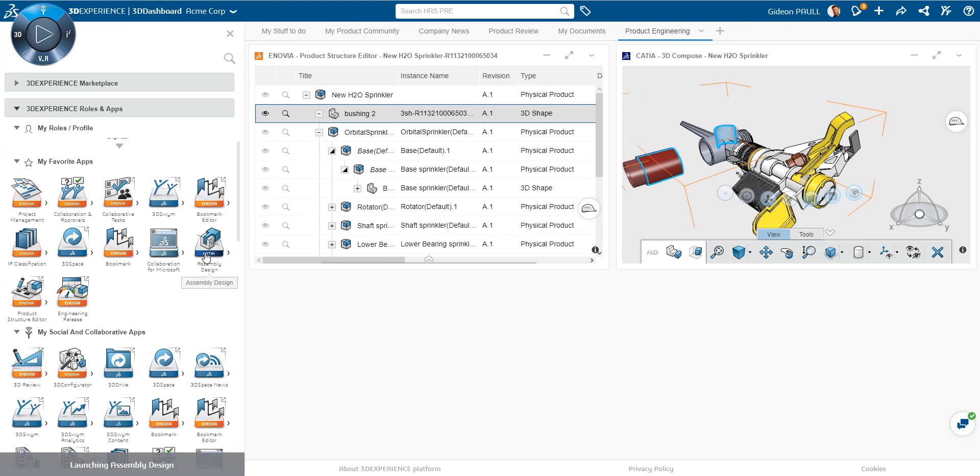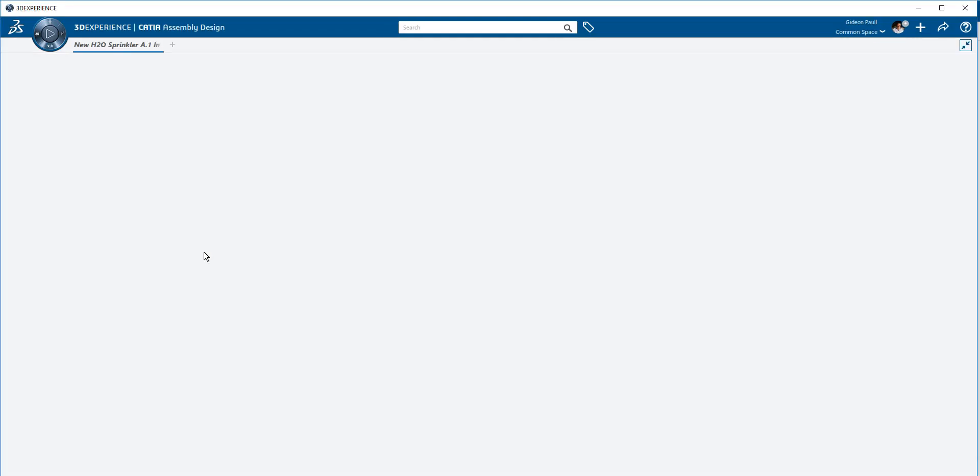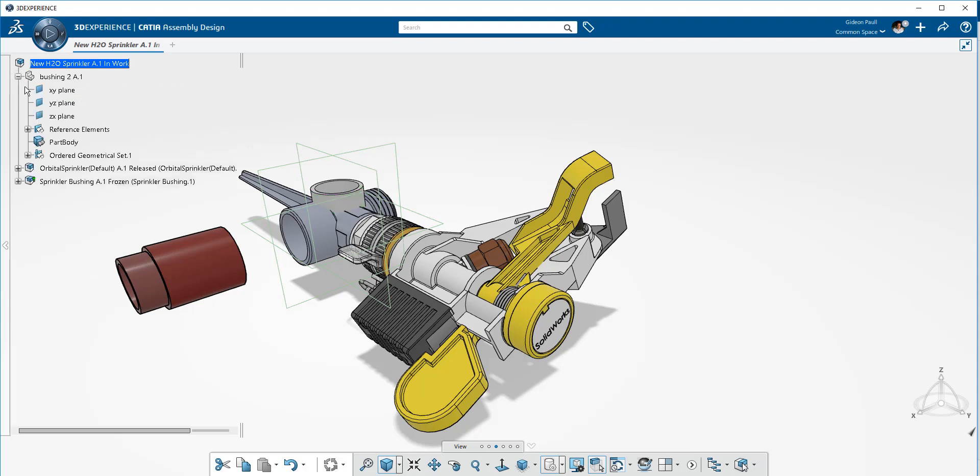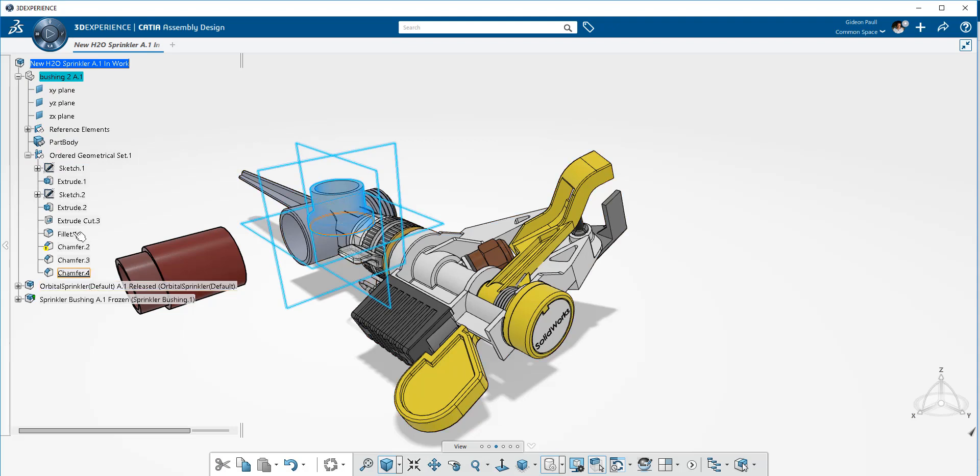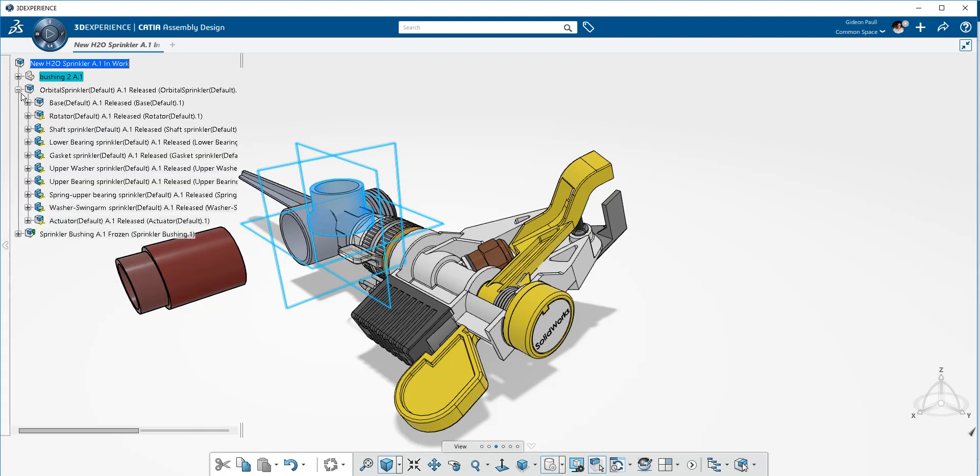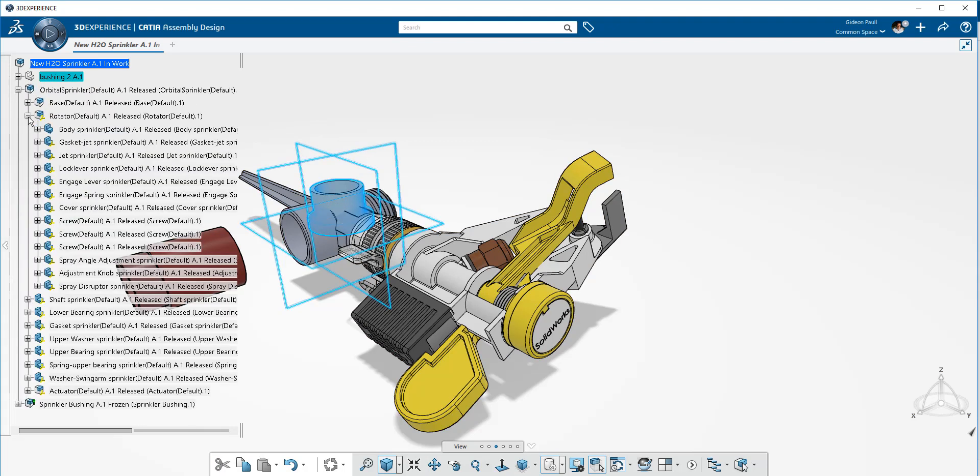Let's open this assembly in CATIA 3DEXPERIENCE. As we can see here, the assembly gets loaded very quickly. And this is a bushing. This bushing was actually created in CATIA 3DEXPERIENCE. And so we have the whole product part definition here. And we can dig into it and make changes to it.